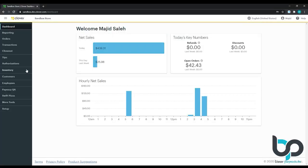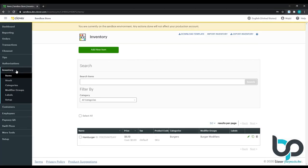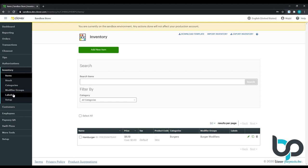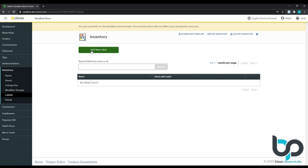Now that we've logged into the Clover point-of-sale backend, go ahead and select inventory, then labels. Select add new label. And let's define that label. Let's use kitchen printer. Hit save.